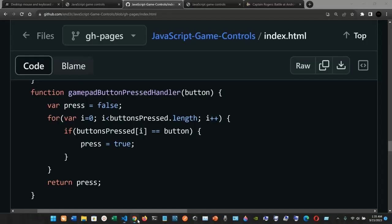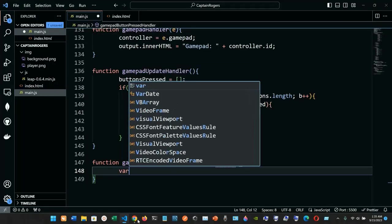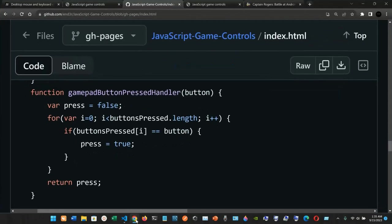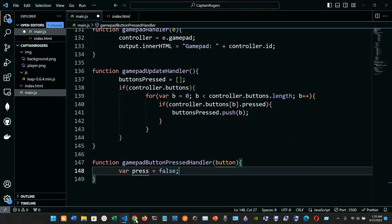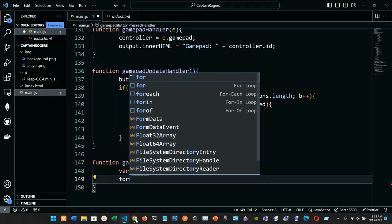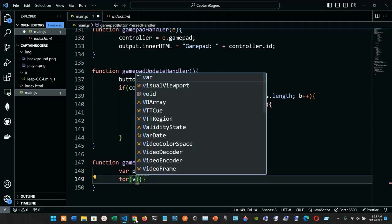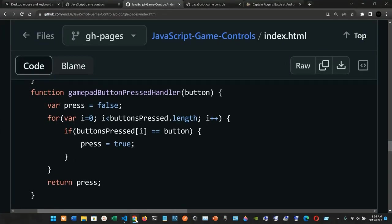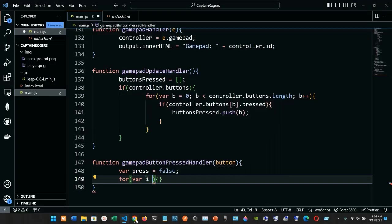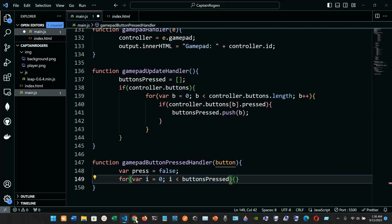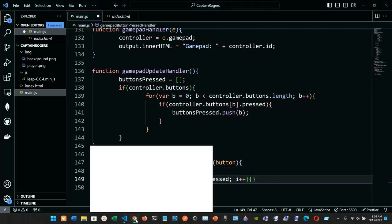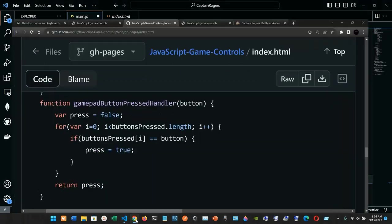Inside the curly braces we are going to create a variable named 'pressed' and set it to the boolean false. Then we're going to have a for loop. Inside the for loop we'll have conditions — we declare a variable 'i', initialize it to zero, and as long as i is less than buttonsPressed length, we increment i by one.